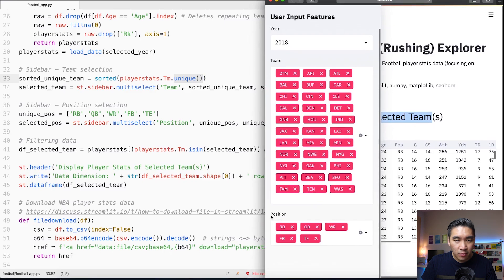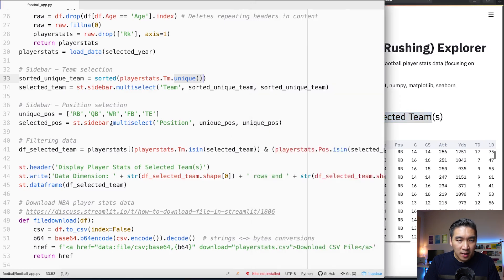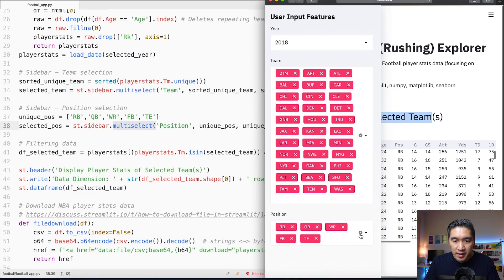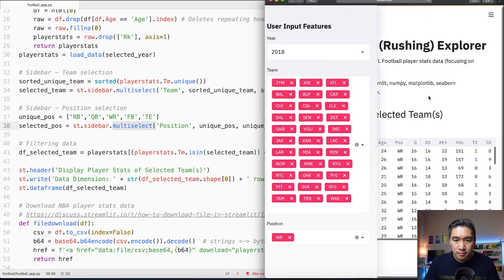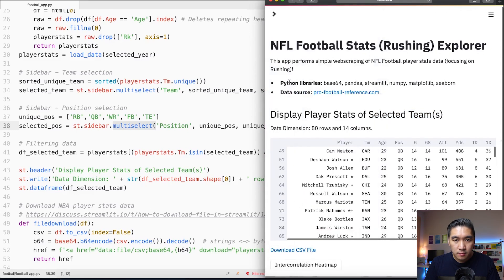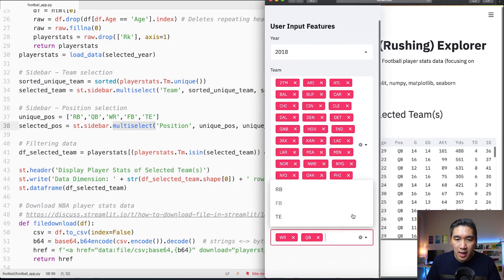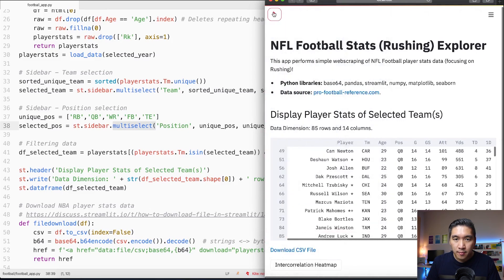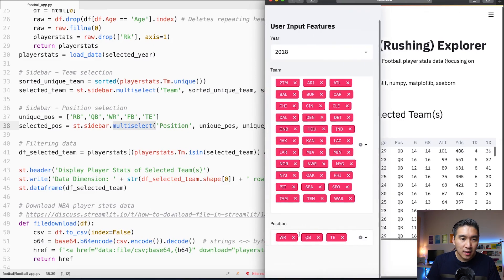Lines number 36 through 38 is going to be right here the position. Here we have set it to be RB, QB, WR, FB and TE. We're also using it as a multi-select meaning that you could select multiple values at the same time or you could just delete it and then select the ones that you like. You could add one by one the values that you like.